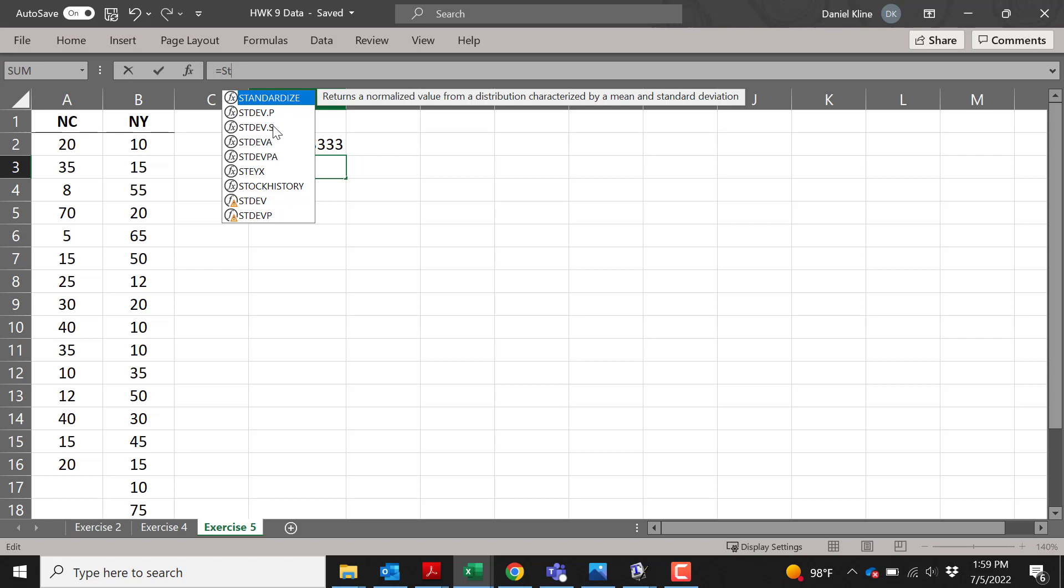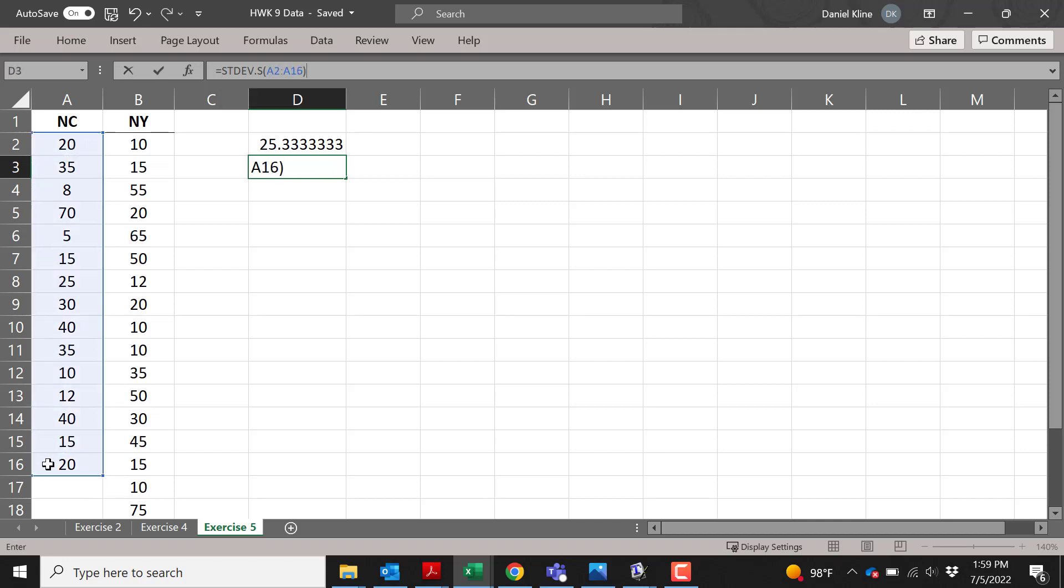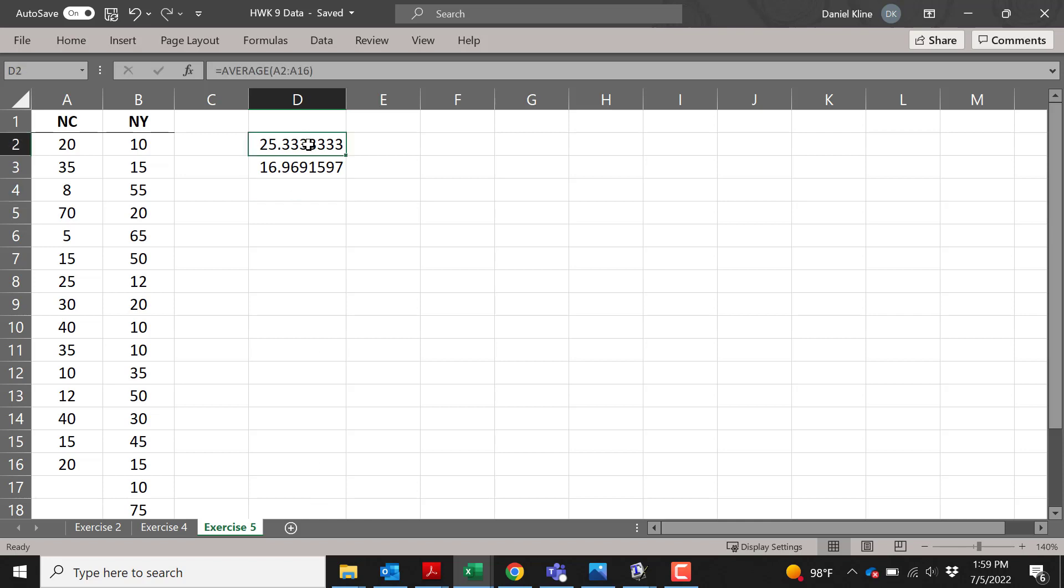Like we've talked about in class, when you're working with data, you almost always view it as a sample, so we're going to click on that one, highlight the data, close the parenthesis, hit enter, and we've got x̄ and s. That simple.